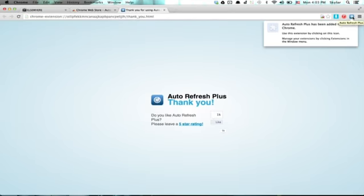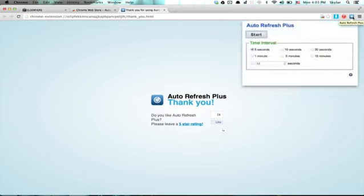So if you click on it, it allows you to select a time interval. So I'm going to say every five seconds and click Start.